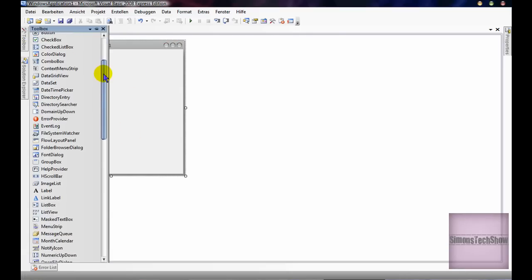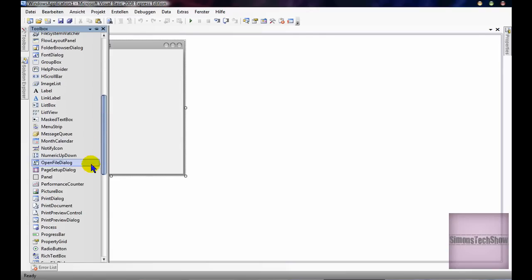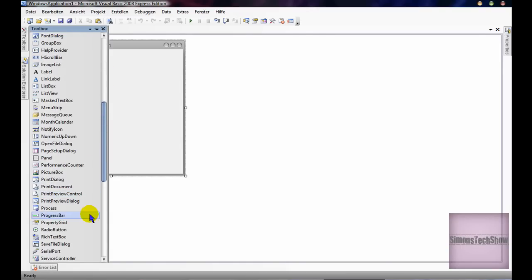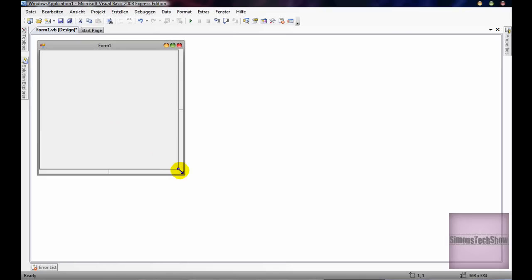Now when you're in Visual Basic, you're going to open a picture box, create a full size, so like this.